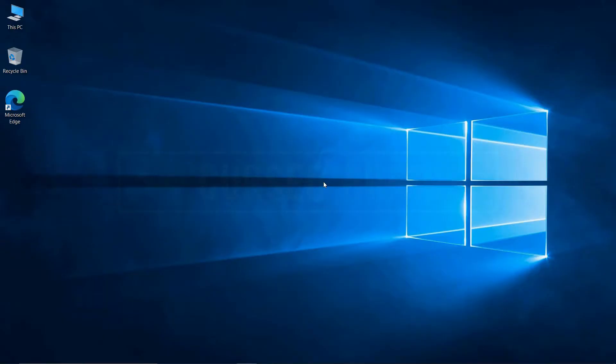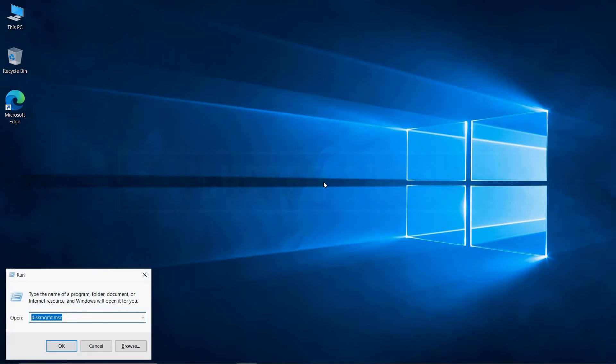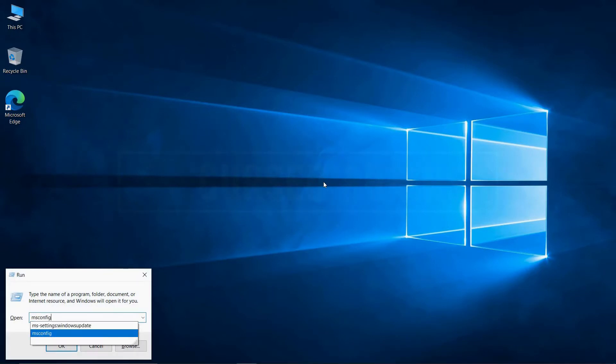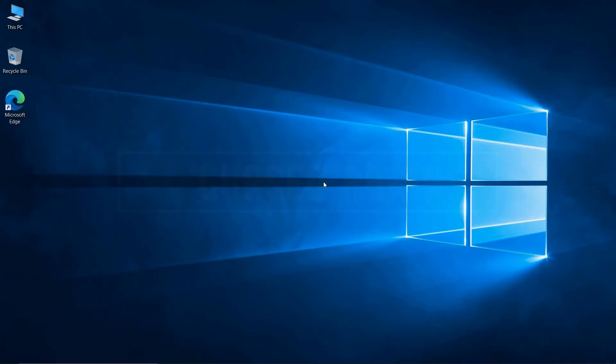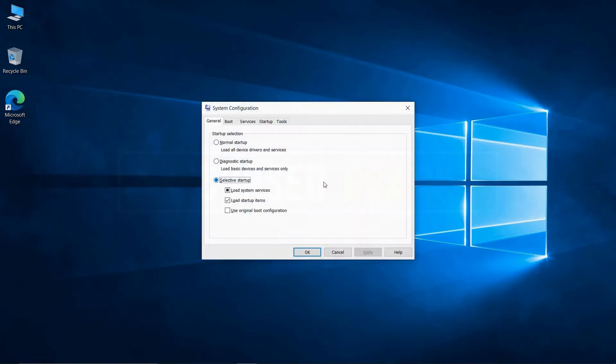Just for another confirmation, let me show the system configuration with the Windows 8.1 Dual Boot option.